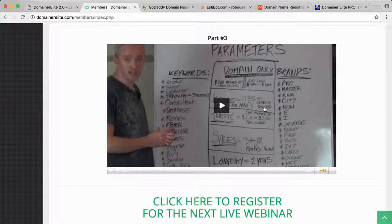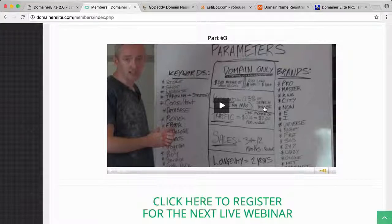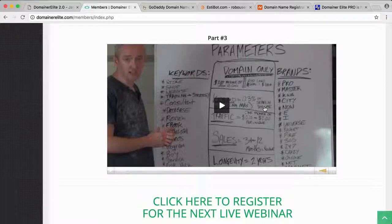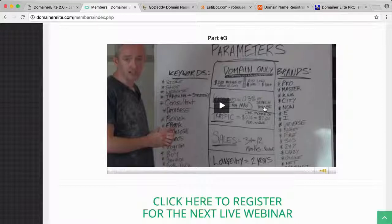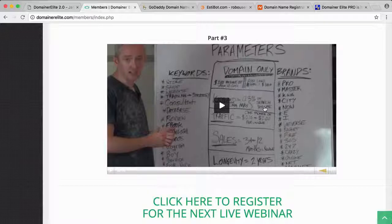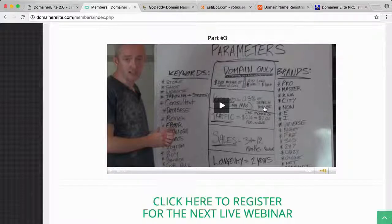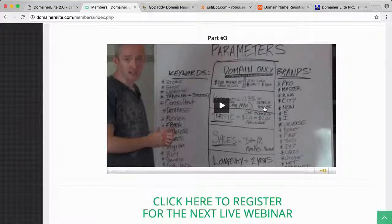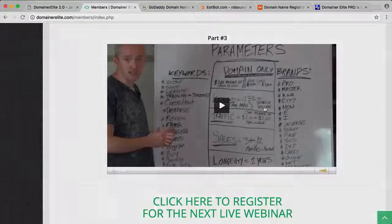Hopefully you learned something about the product. If you purchase Domainer Elite through my link, I can continue to make more review videos for you and offer some more valuable resources. Thanks for watching and have a great day. Bye.